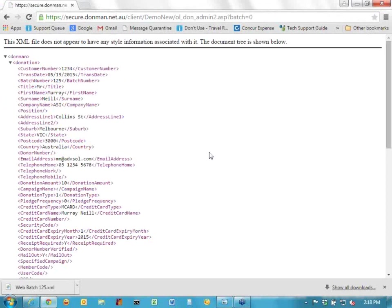Gary will now show you how to actually use those files that you've downloaded and import them into Donman to create a batch of donations.